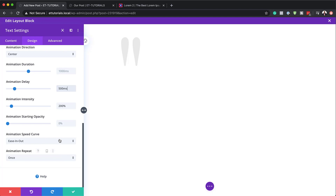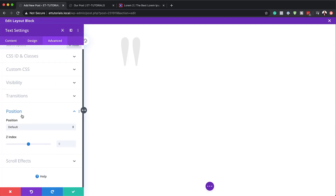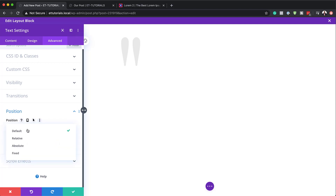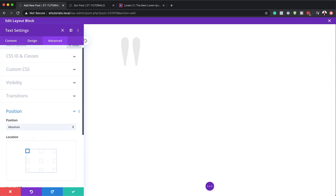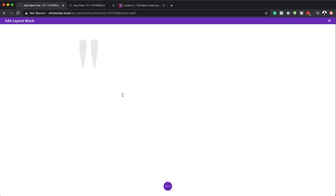Now let's head over to the positioning. I'm going to click on Advanced > Position, and we are going to go with Absolute. I'll select absolute positioning, and then our location is going to be on the top left — make sure you set this to the top left. With that said, I'll save.